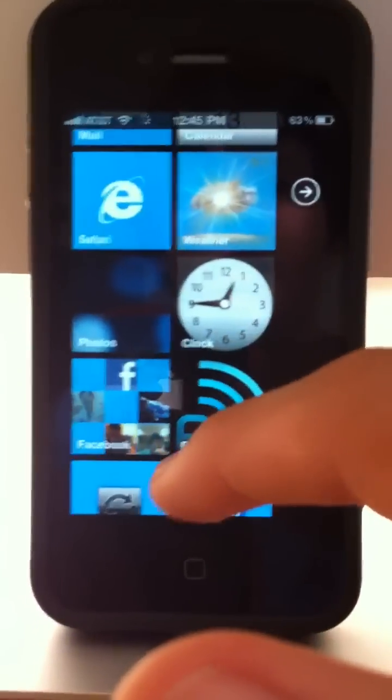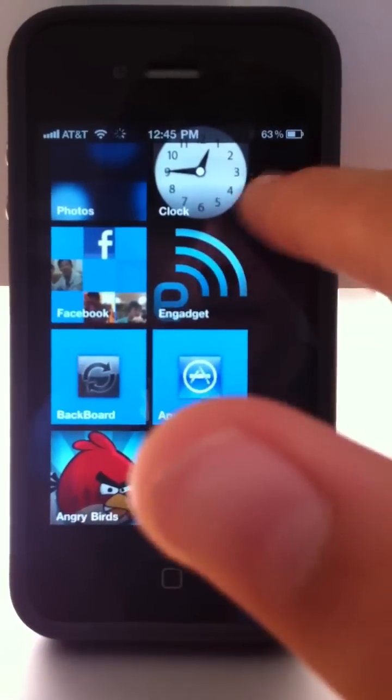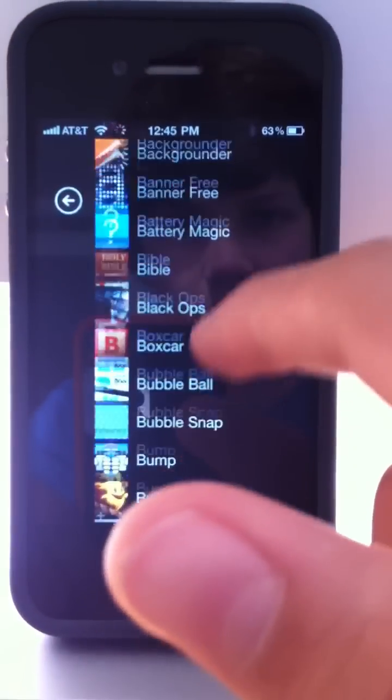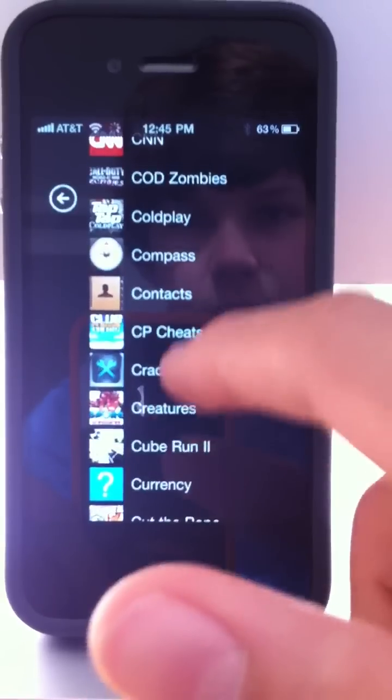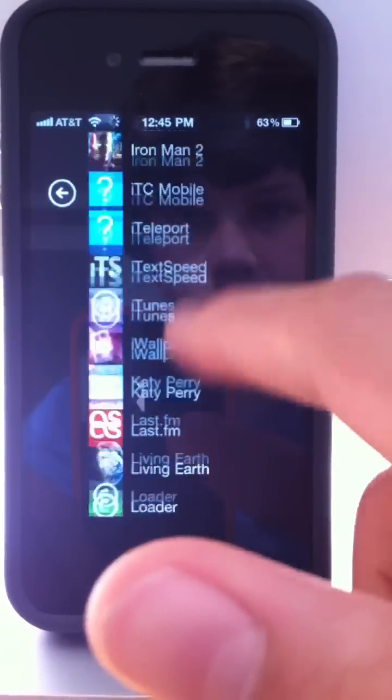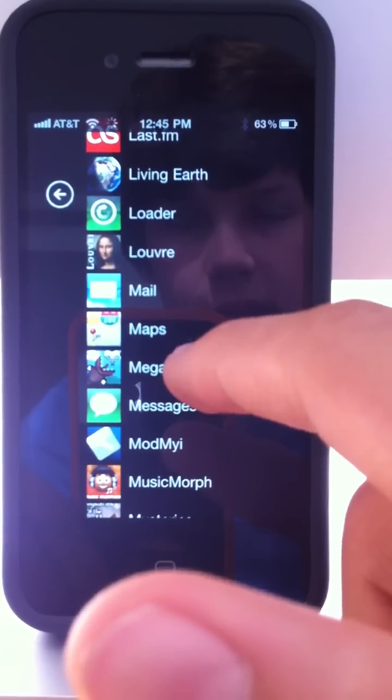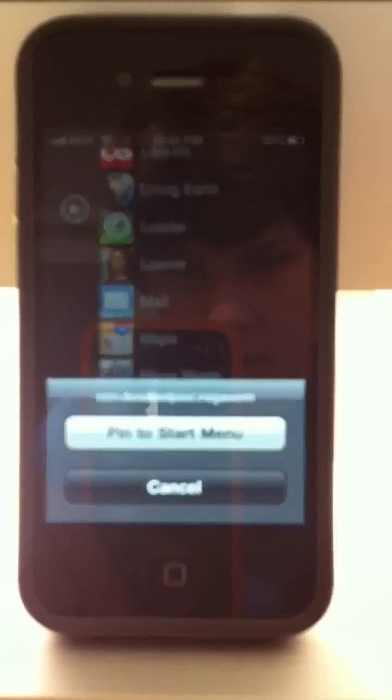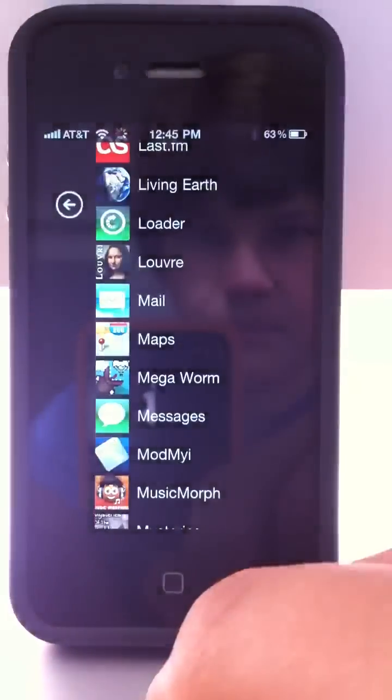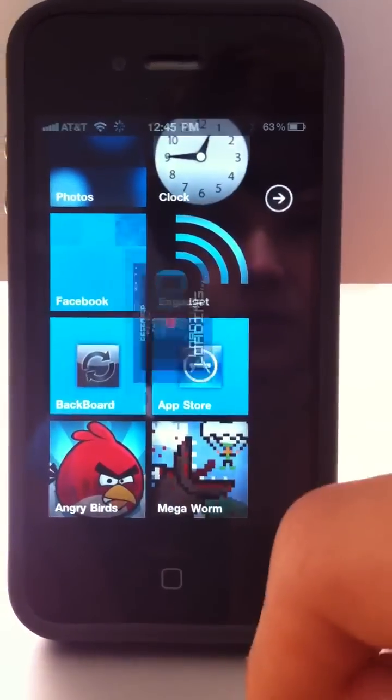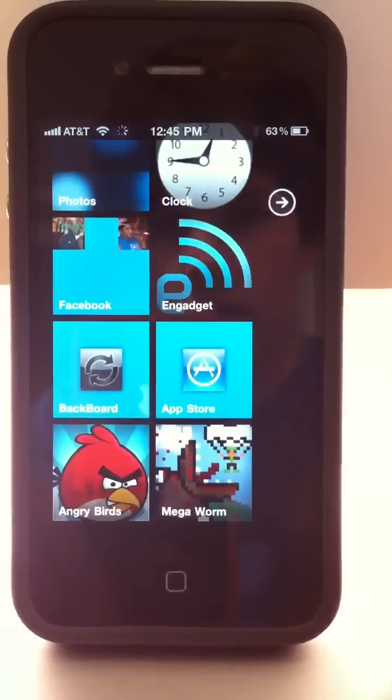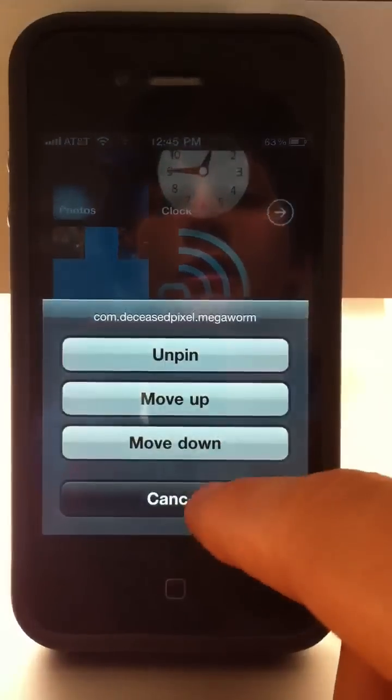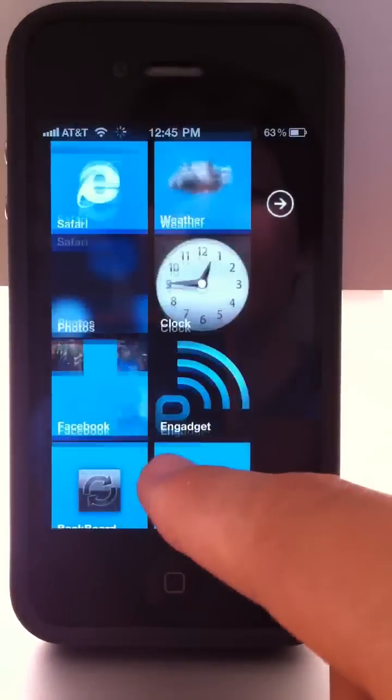Besides that, you have here I can pin apps from here. For example, let's pin, I don't know, for my own app, oh whatever, I'll pick Megaworm, I like that. So you just leave it pressed and this little menu comes up and just simply pin to the start menu. And voila, you have Megaworm. So you can touch it and Megaworm starts of course. You can move around apps like that.